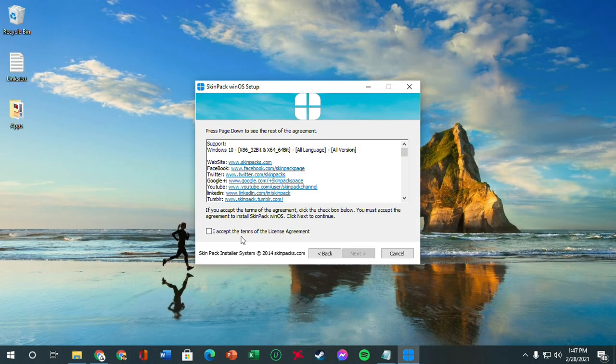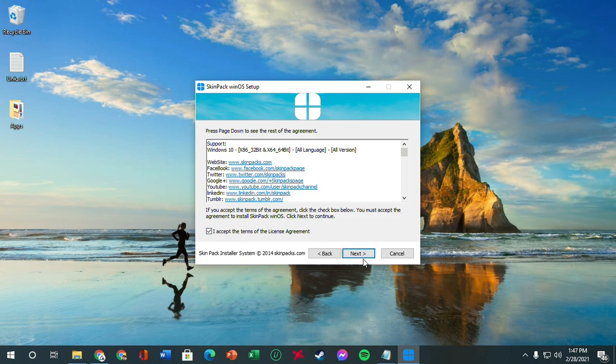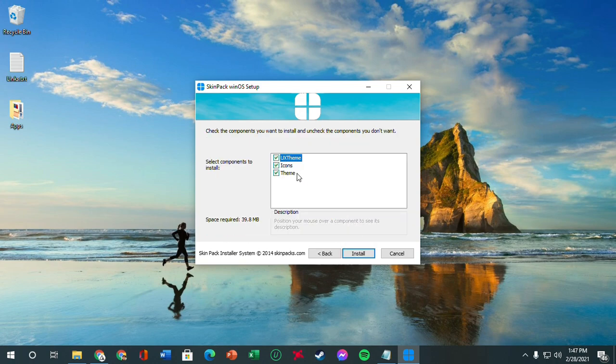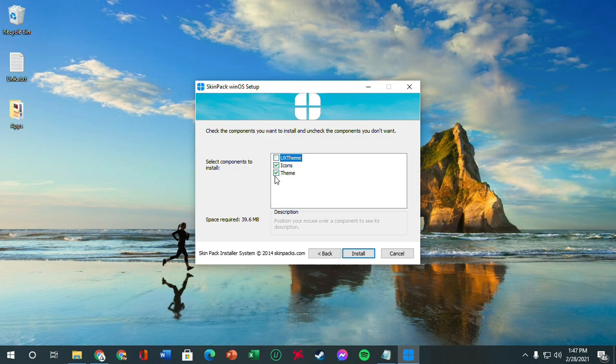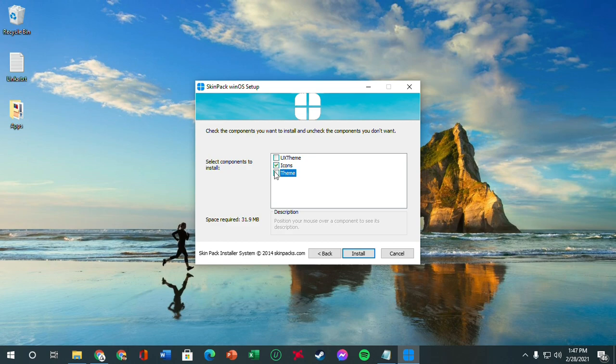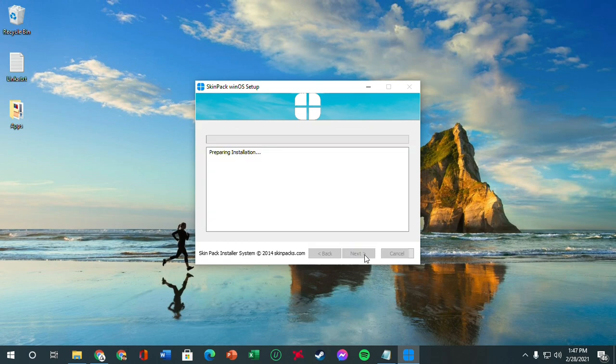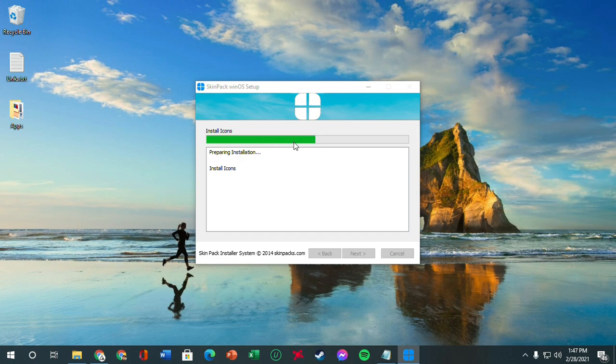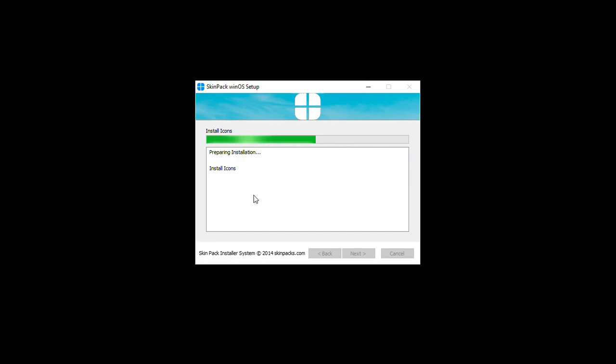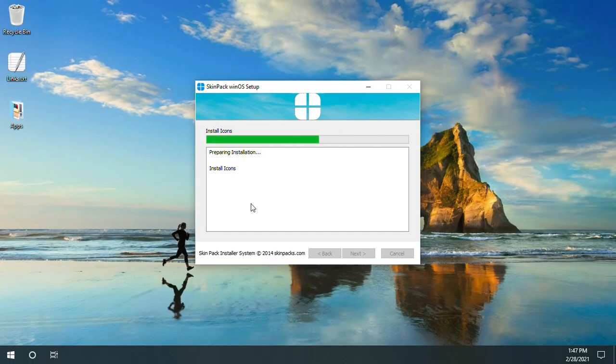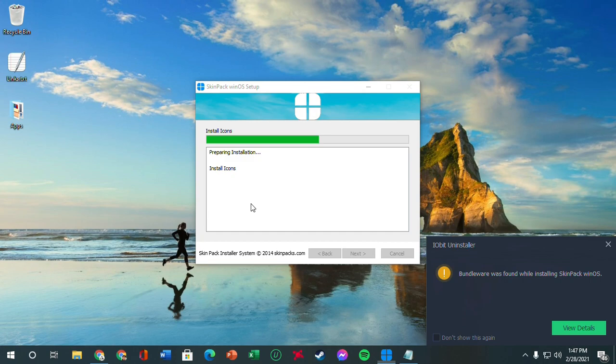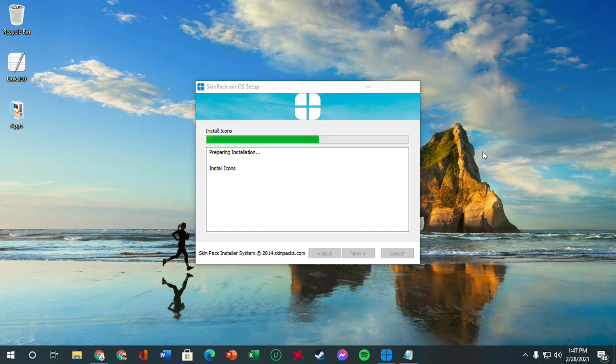We're going to go next. I accept. And we want to do the icons only. So we're going to uncheck the UX theme and the theme. We're going to install the icons only. Remember that this is an important step. Install icons only. So it's going to install the icon packs. It's going to flicker the screen and all that. Just wait it up.